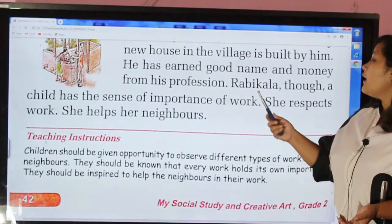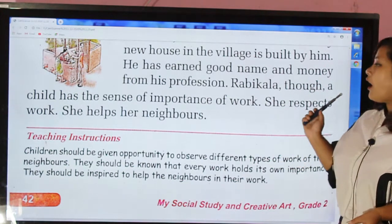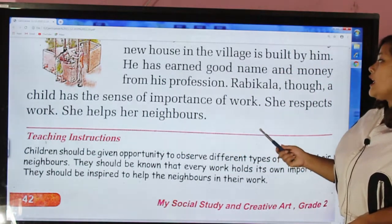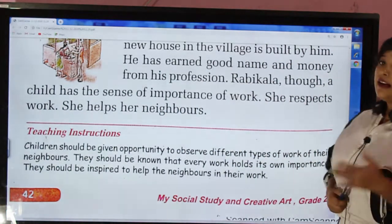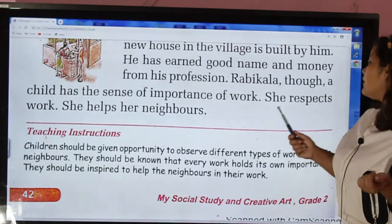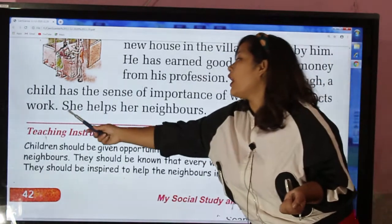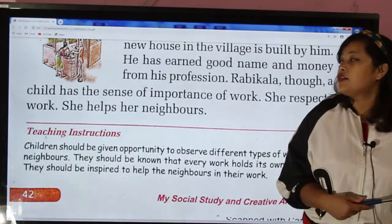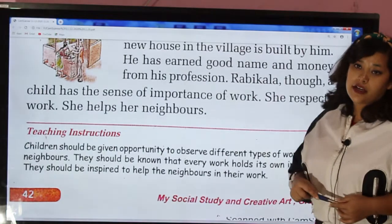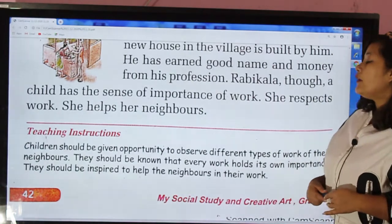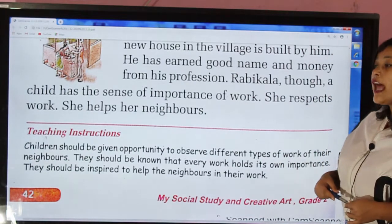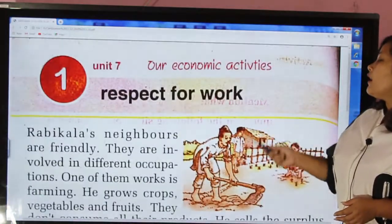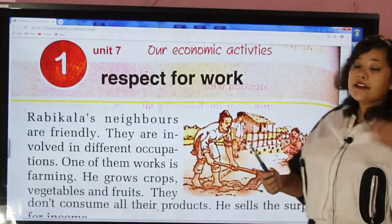He has earned good money from his profession. We can help our neighbors, and our neighbors can help us. We can see neighbors doing different kinds of work.